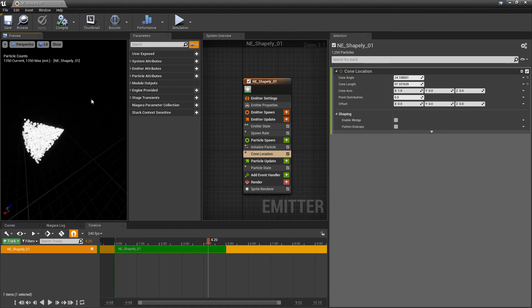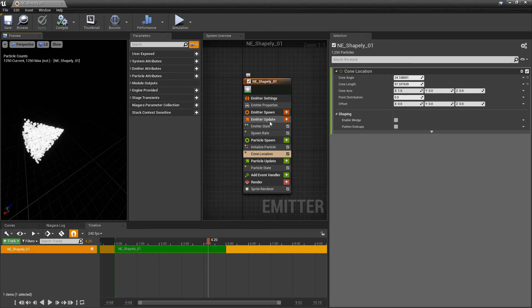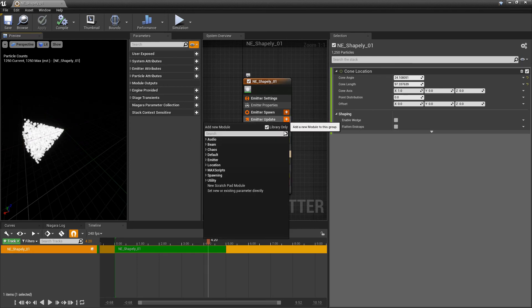Now what's cool about all of the shapes are that you can use parameters and dynamic parameters with them. Even though they're in particle spawn, you can update them, you can animate them with emitter update.